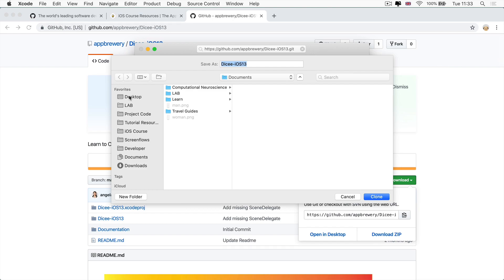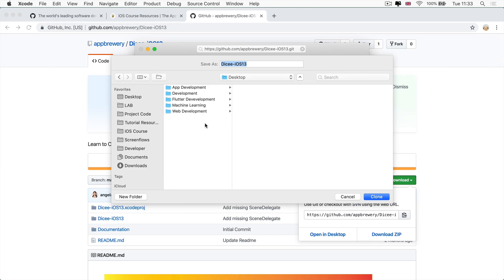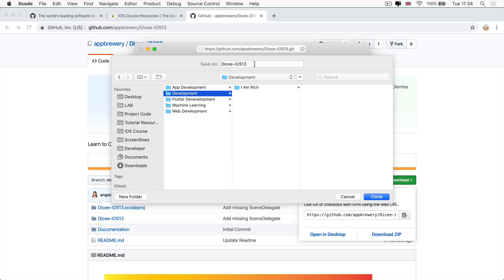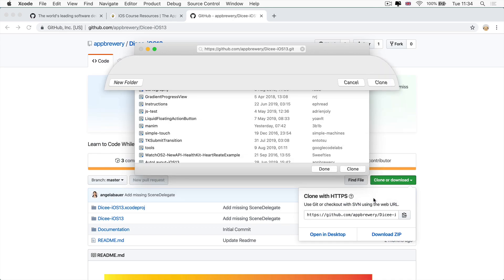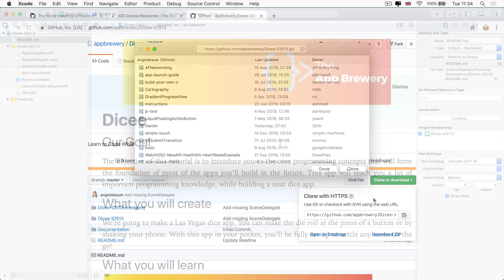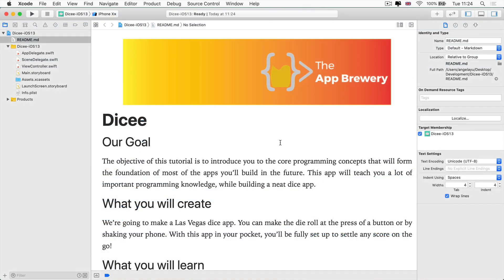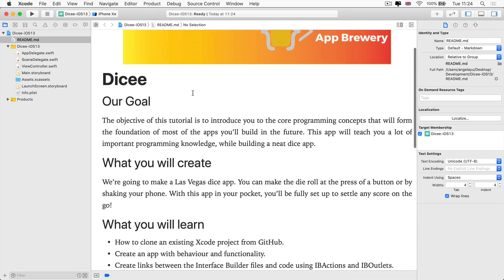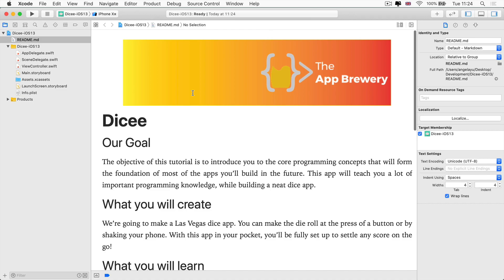Now it's going to ask you to choose where you want to save it. And I'm going to put it inside my development folder inside desktop, just as I've done previously. And I'm going to save it as the same name as the original file, which is Dicey iOS 13. But feel free to modify this as you wish. You can delete the iOS 13 or change its name if you want. Just know where you've saved it and what you've called it so you can find it later on. So now click clone. And once it's done cloning, you should see the Dicey starting project. This is the readme that you saw previously on GitHub. And in the project navigator, you can see all of our familiar files.